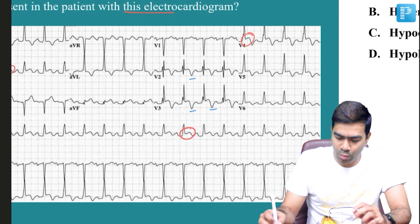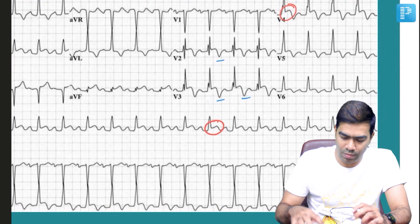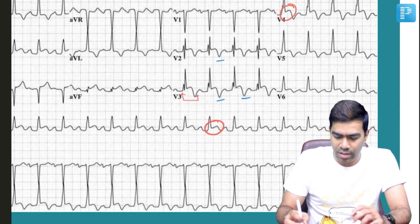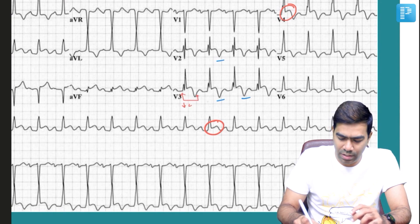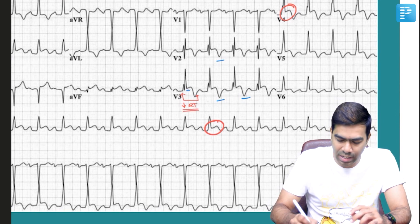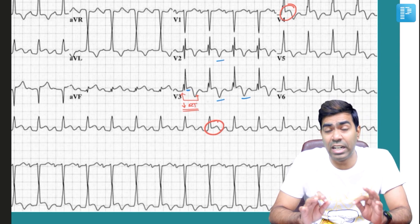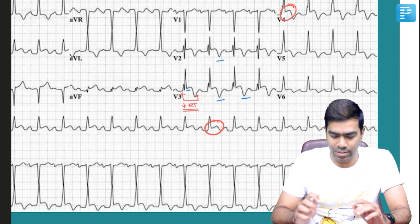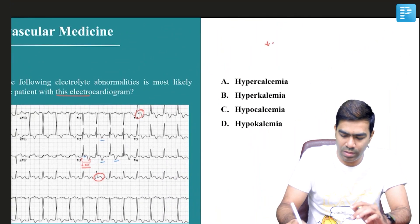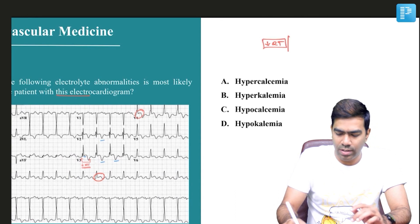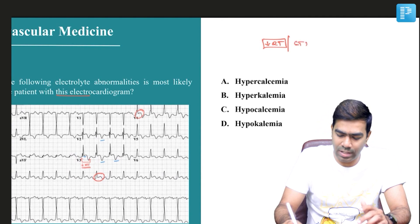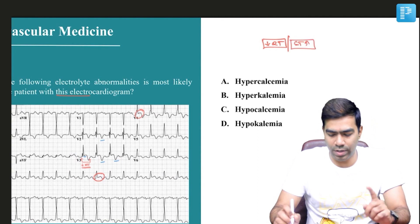And apart from that, if you look at the QT interval — from the beginning of the QRS complex to the end of the T wave — what you can make out is that the QT interval is very, very short. In fact, the ST segment, even though it's elevated, is literally non-existent in this EKG. So the two prominent findings are: number one, short QT where the ST segment is literally non-existent, and number two, the ST segment elevation itself.